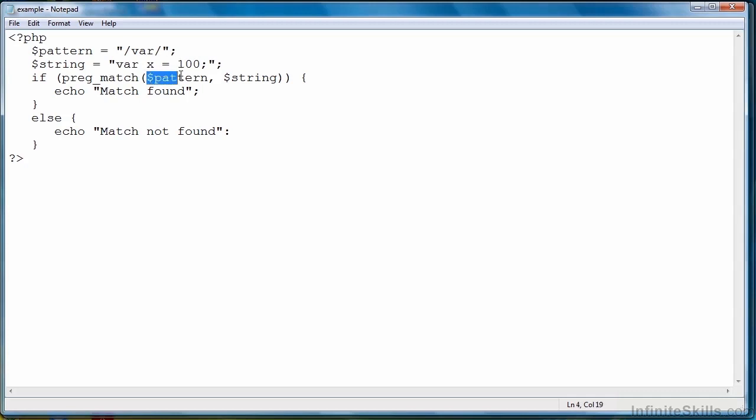Again the preg_match function takes in this instance two arguments, the pattern and the string, and the order does matter of course, so the pattern has to come first.